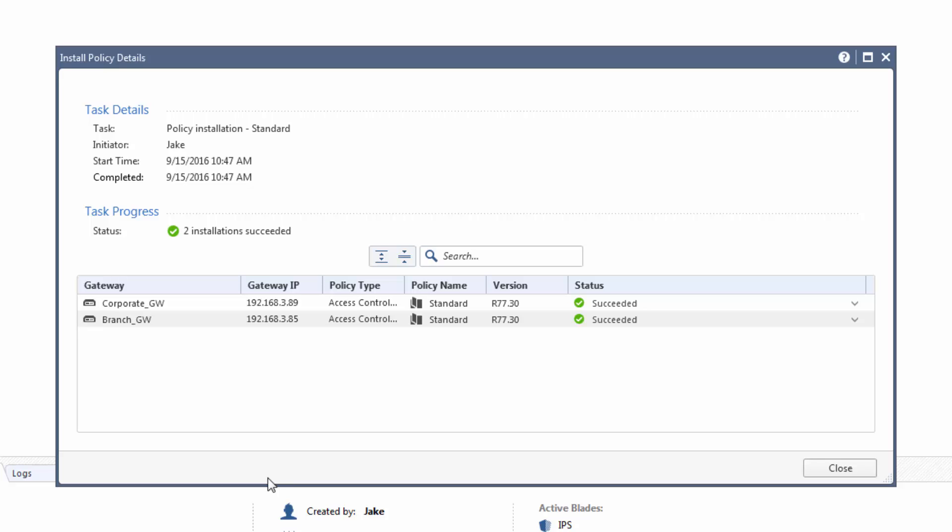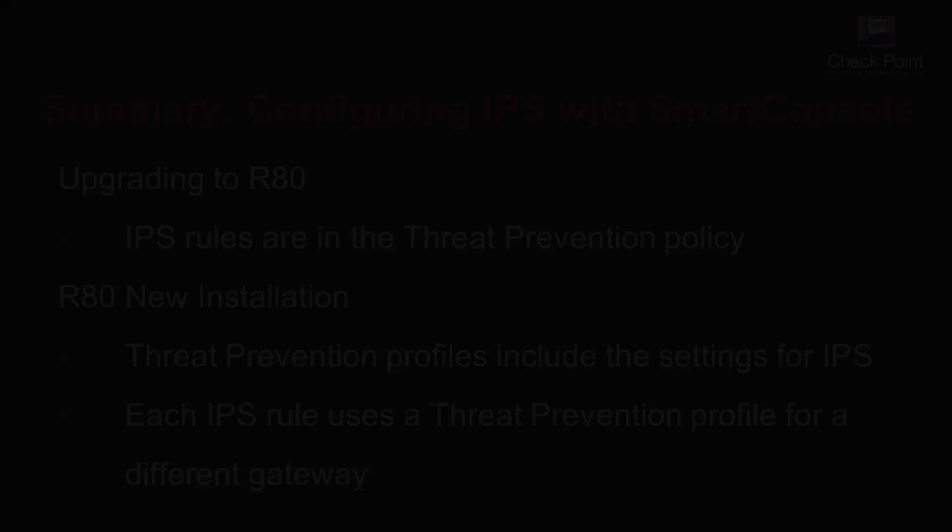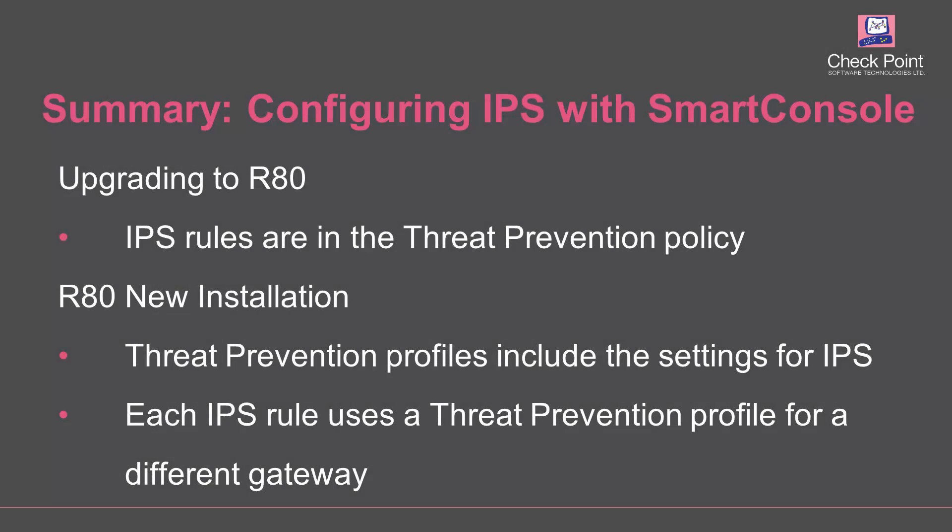The branch office firewall enforces the IPS protections to secure the network. Today, we saw that when you upgrade to R80 Smart Console, the IPS rules are part of the Threat Prevention Policy. For new installations, we showed you how to create a new profile for IPS and how to use rules to assign the profile to a gateway. Thanks for watching and have a great day!